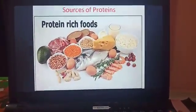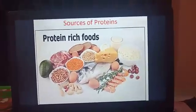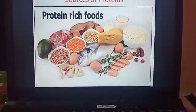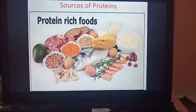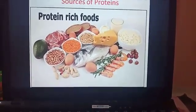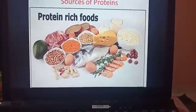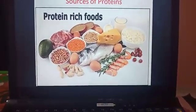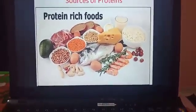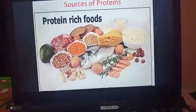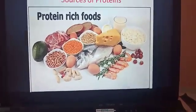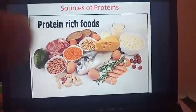This picture shows the sources of protein. You can see different types of pulses, fish, cheese, milk, groundnut and egg. These are the different sources of protein.